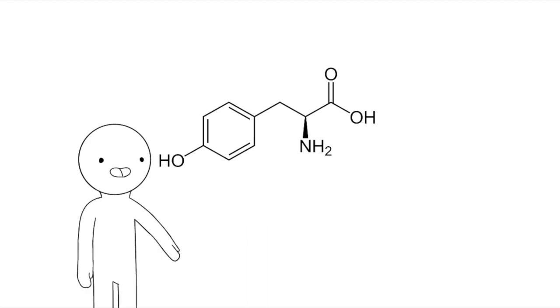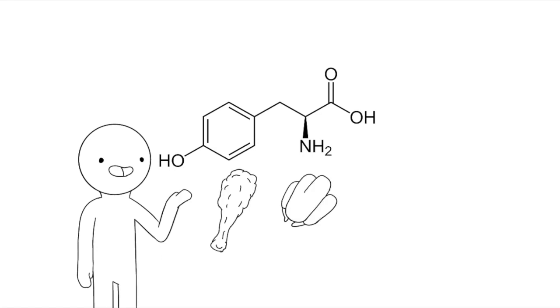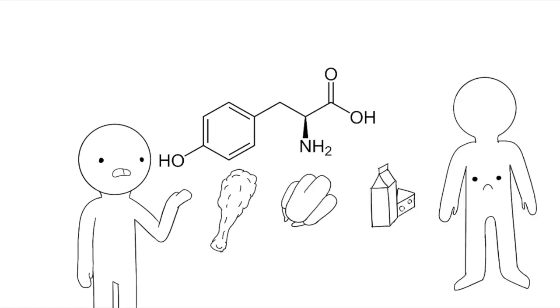Tyrosine is found in many foods such as chicken, turkey, and a lot of dairy products. However, the body just doesn't seem to like it.